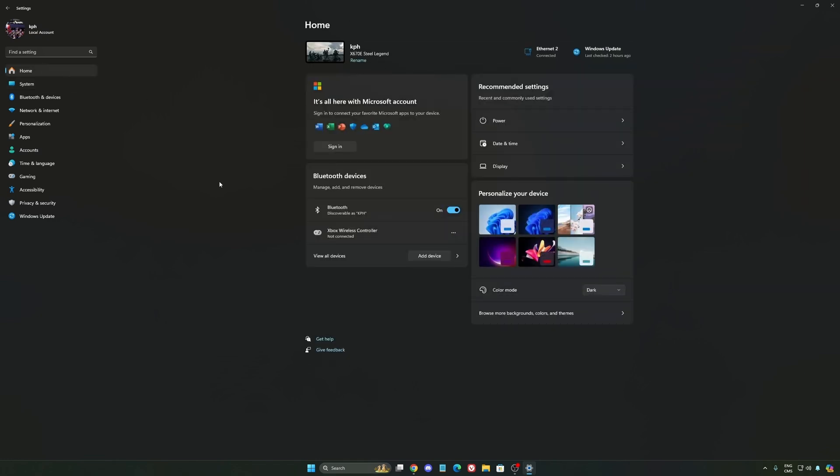Another thing I want to mention is some recommendations. Make sure that your XMP profile is activated if you have it on your BIOS. Super important. Make sure that you download the latest chipset driver for your CPU if you have AMD or Intel. Also, make sure that you update your BIOS to get all the latest updates from your CPU or motherboard provider.